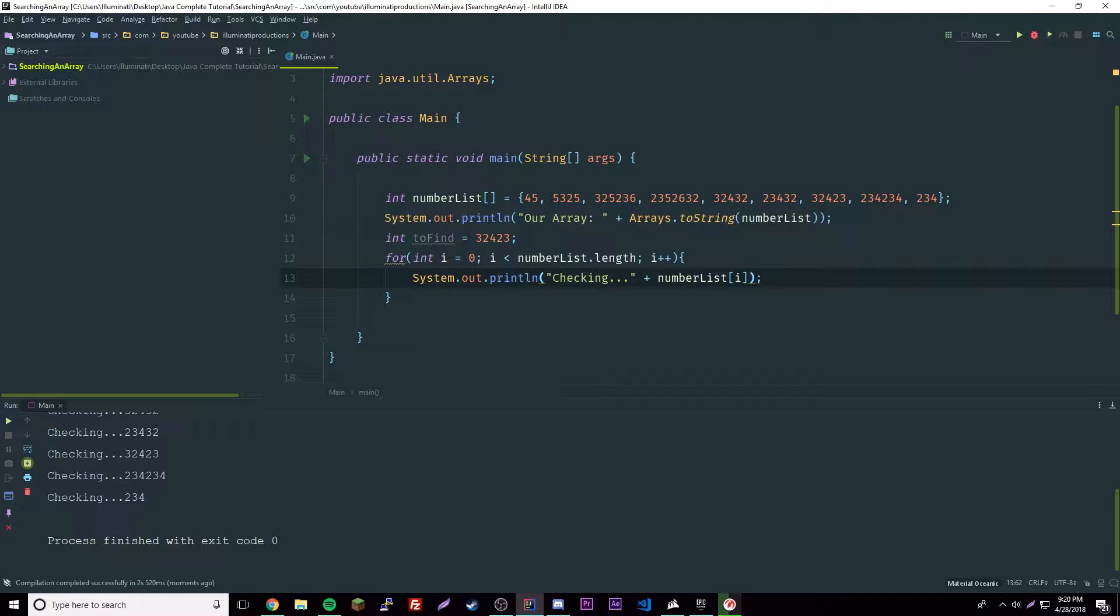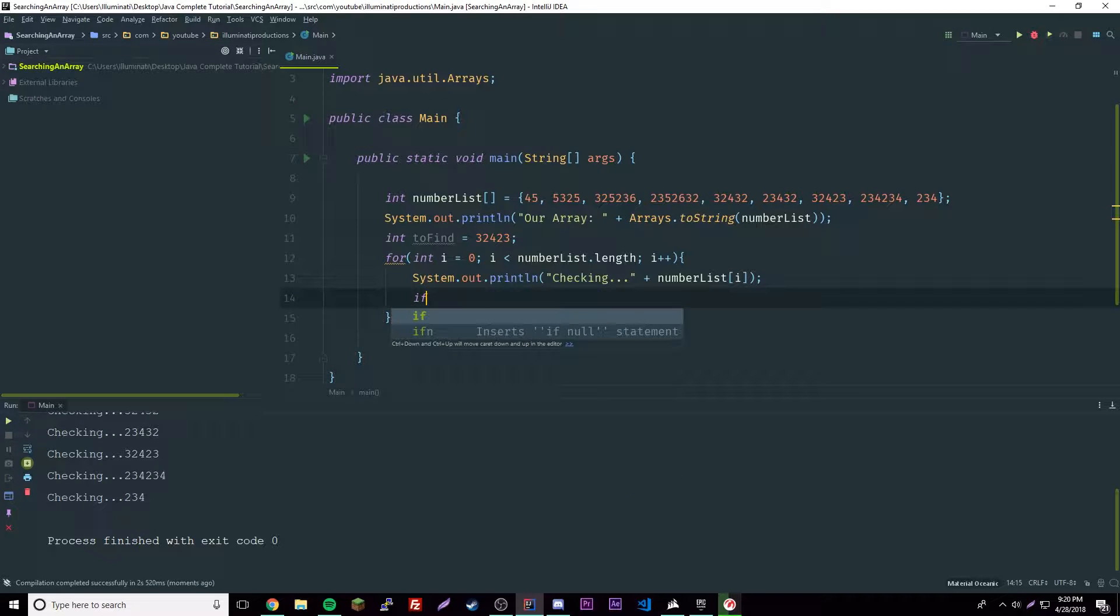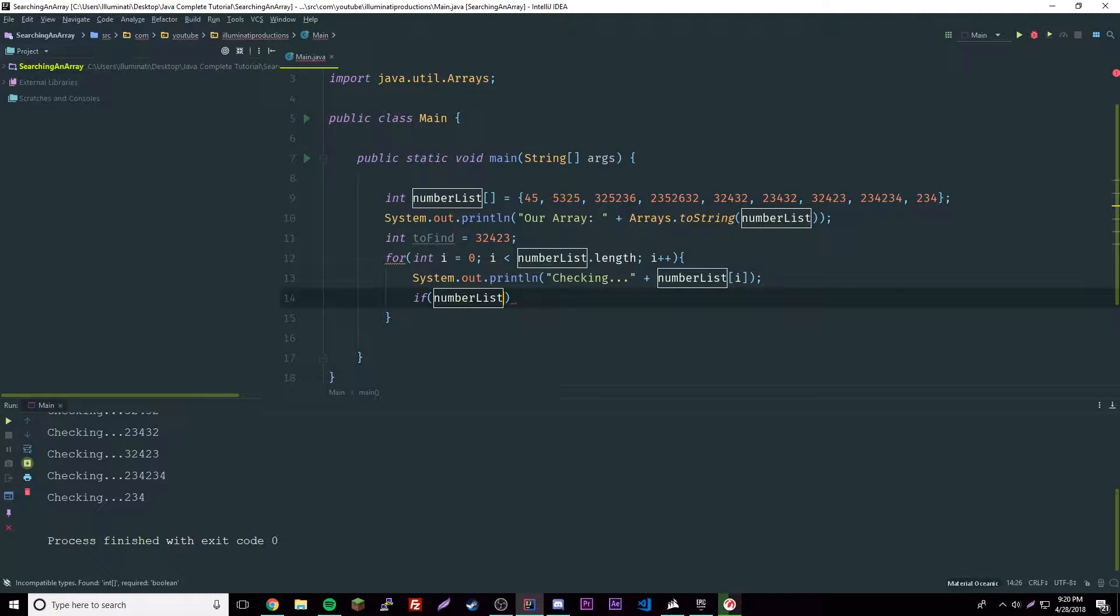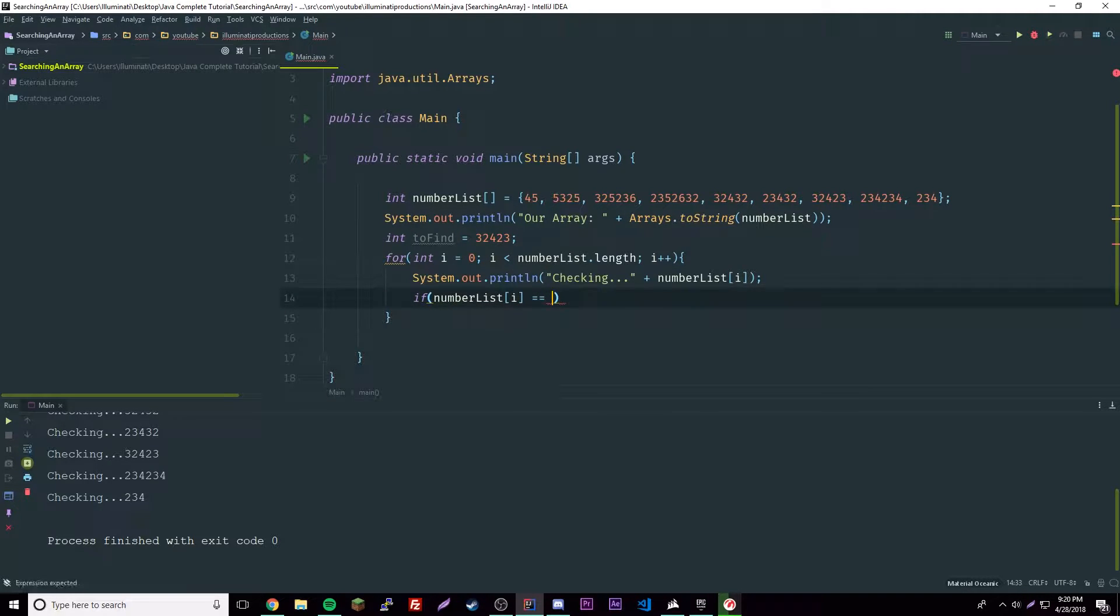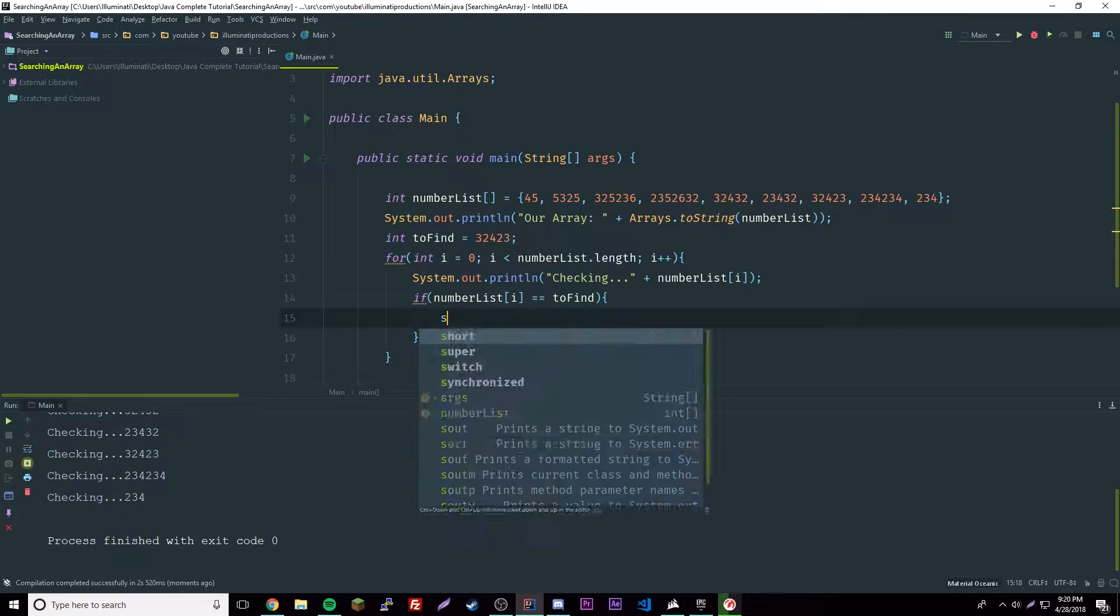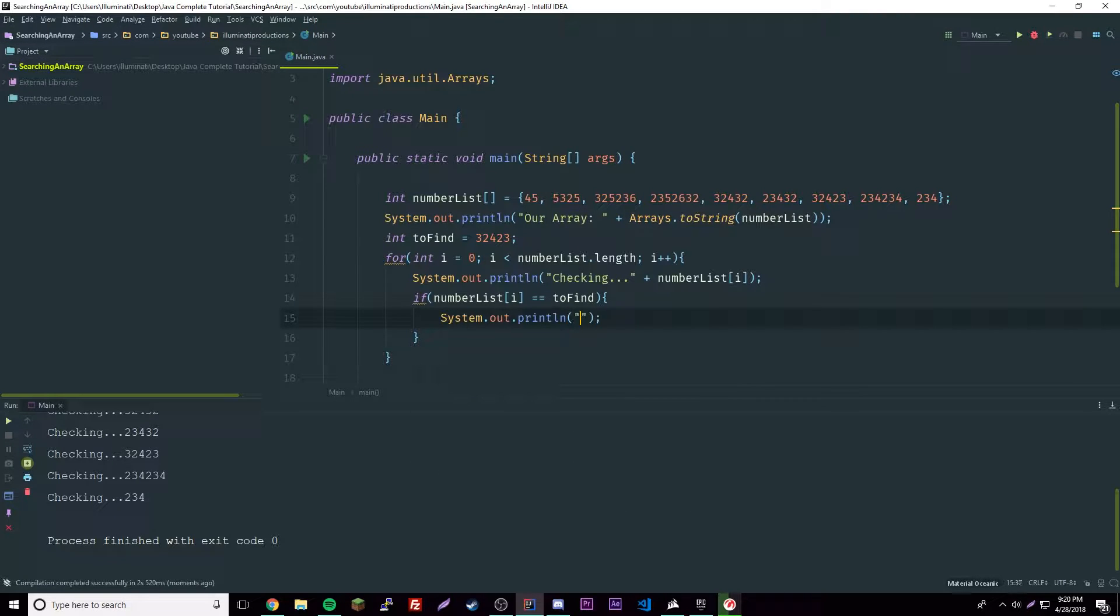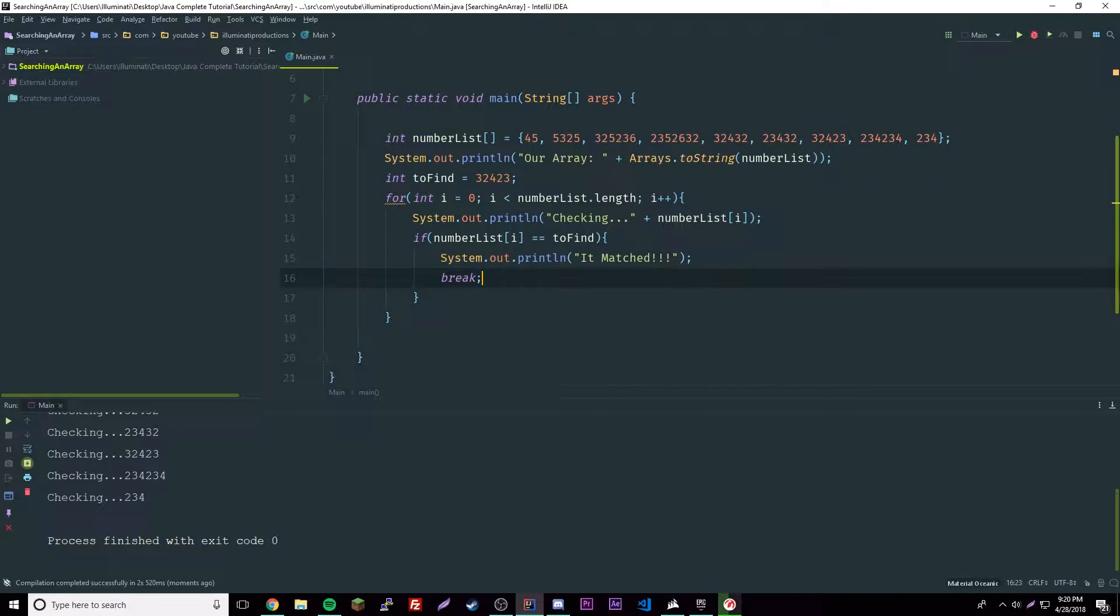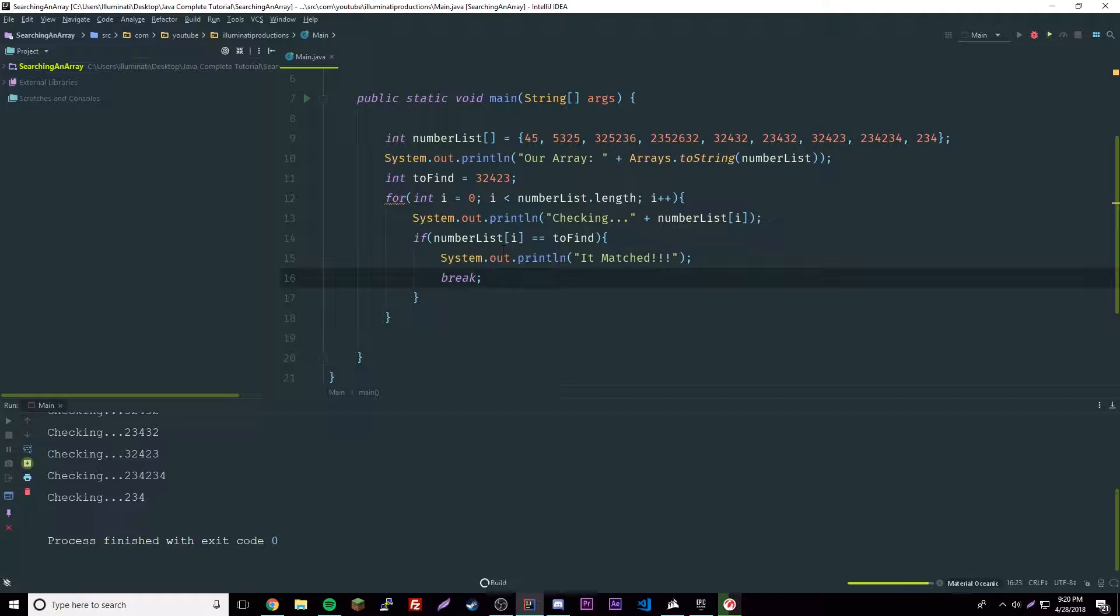So it's going to check all the elements, and then we can do an if statement here now and say if number list i is equal to to find, then do this - say 'matched', and then we break from here. Let's go ahead and try that, hopefully it worked.